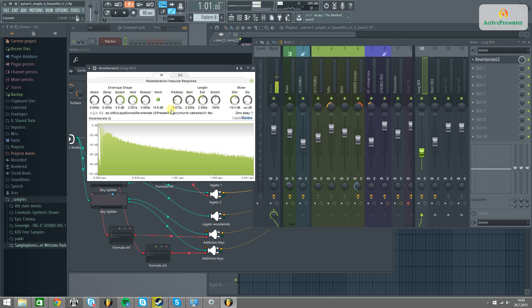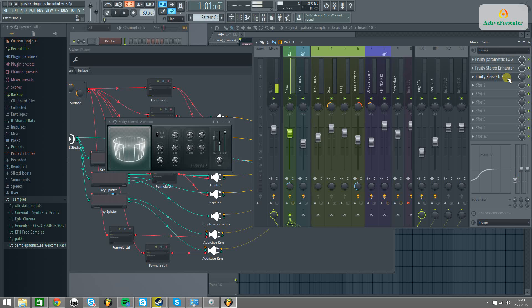So this reverb punches into a long reverbing tail, while this one is just giving an extra timbre for the sample.